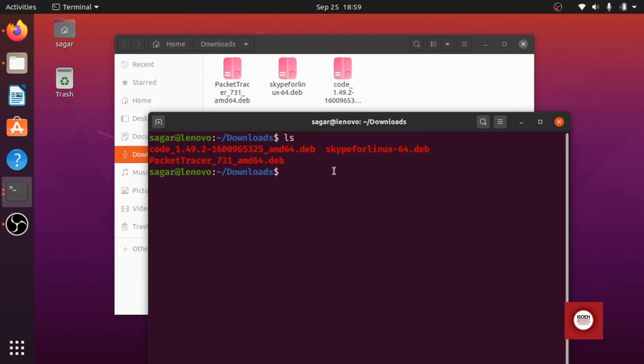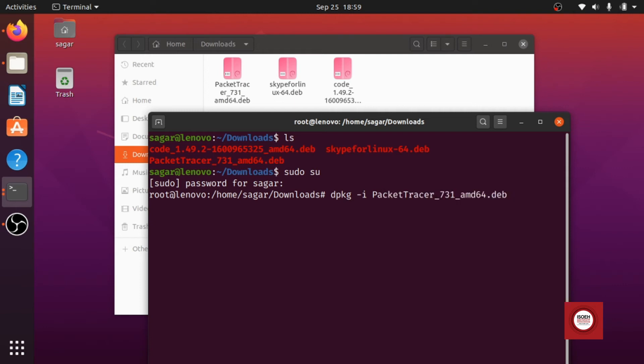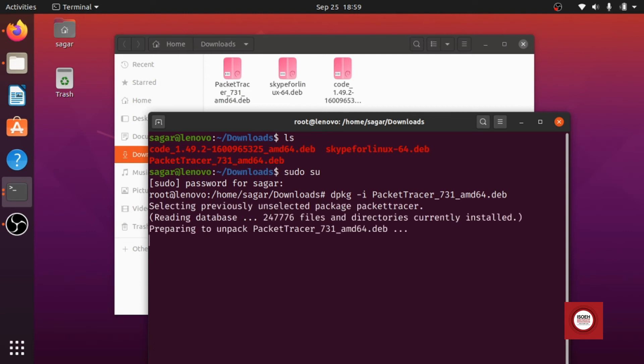Now what we will do, we will just become the root user. Just give your password. All right, now we will just give the following command: dpkg -i then give the name of the complete .deb package. You can just write it completely or you can just hit pa and just hit tab. It will autocomplete itself and then hit enter.